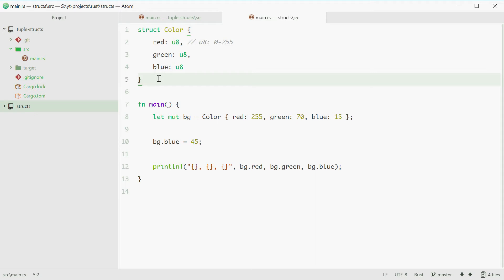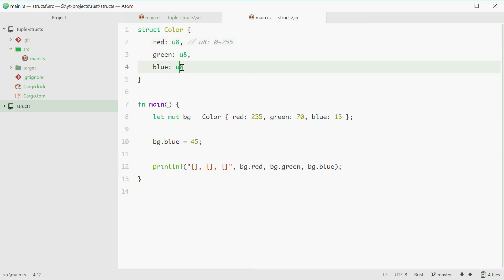So a tuple struct doesn't actually have the names of the members, so you won't find red, green and blue, but you will find just the data types of the members.